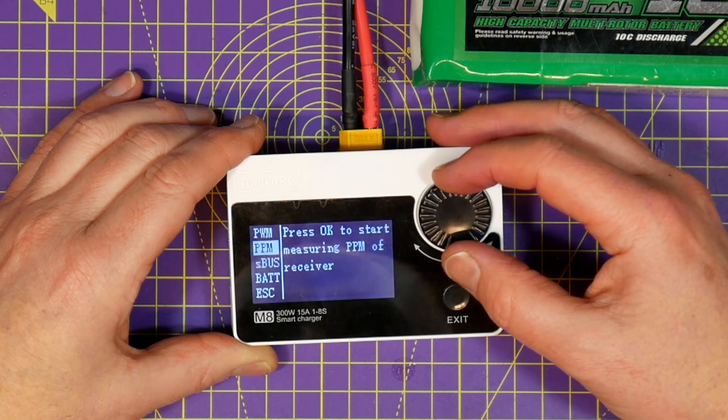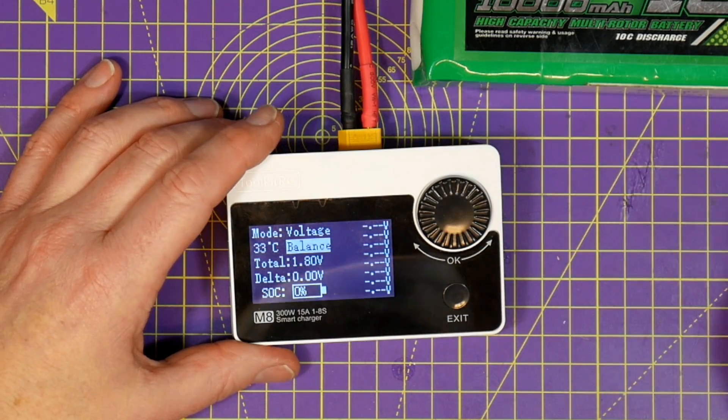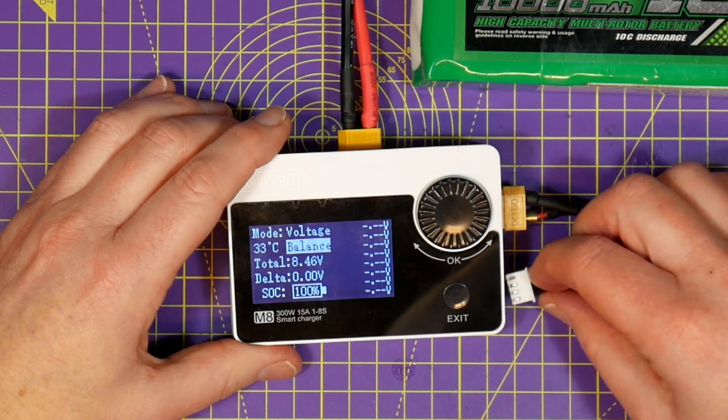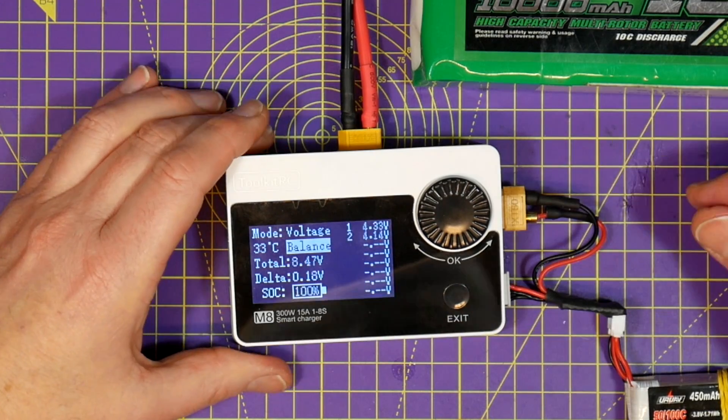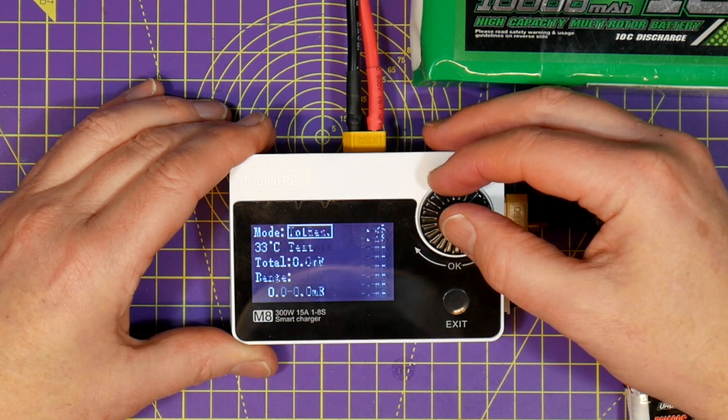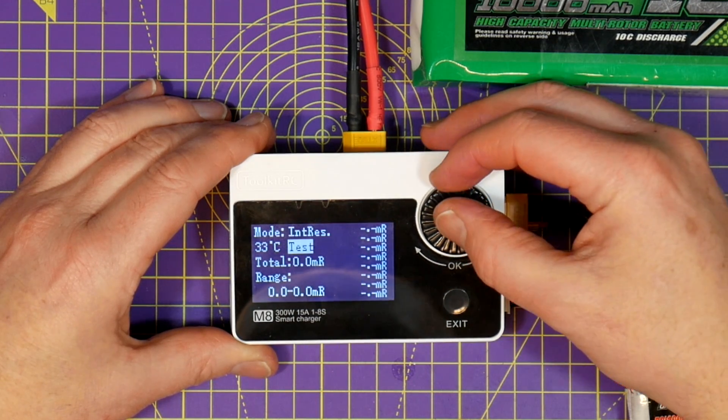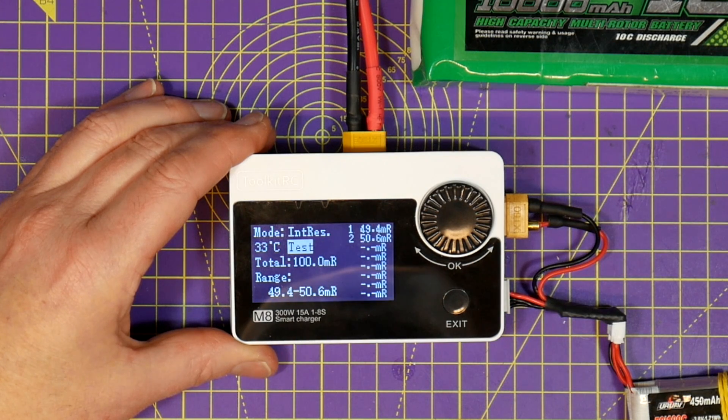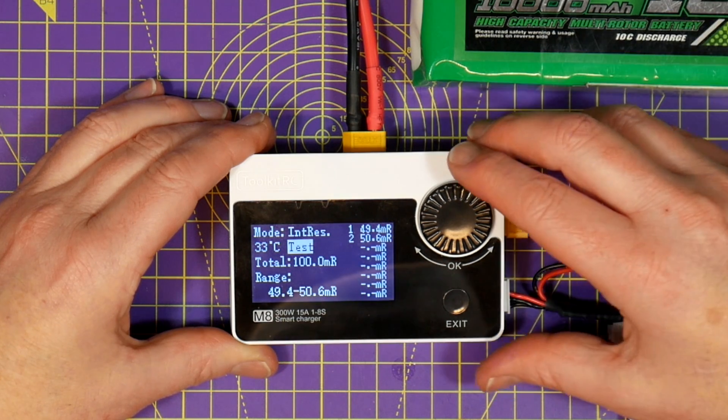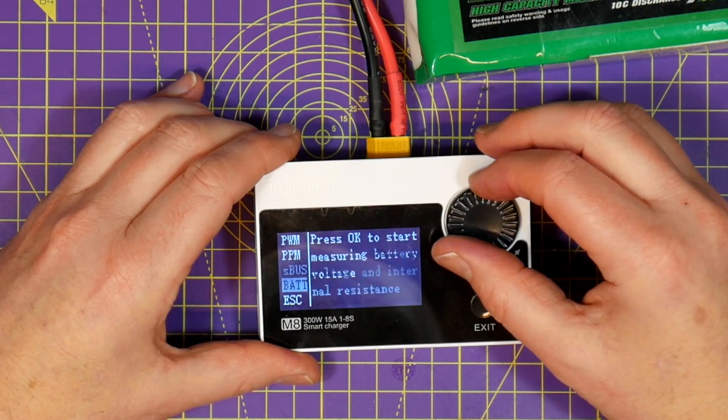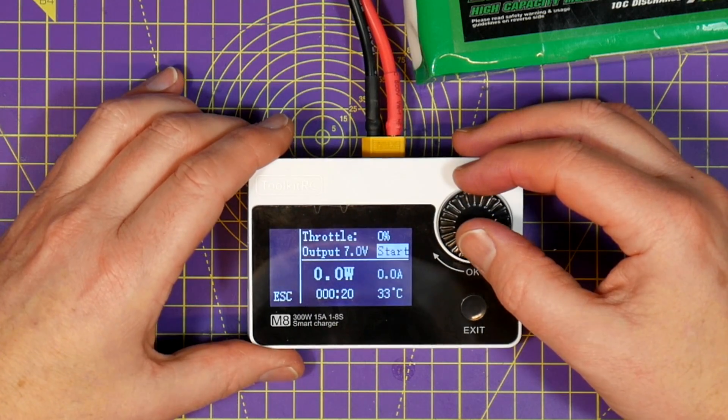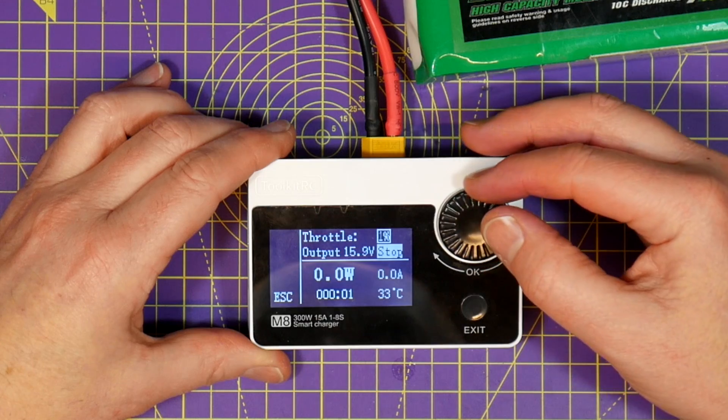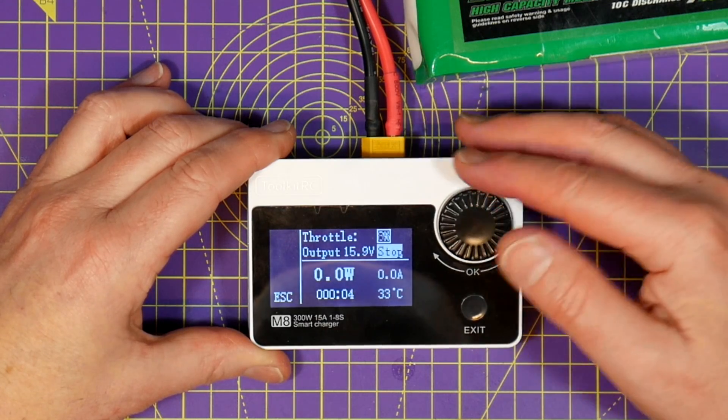You can also test your batteries. It'll test the voltage as well as the internal resistance. And there's more! You can connect this up to an ESC and a motor to test it and it will show you the power being used. This is great for testing in the field for troubleshooting and debugging.